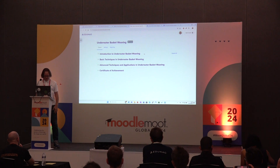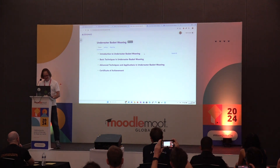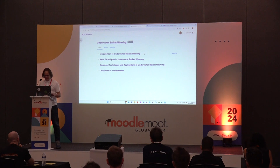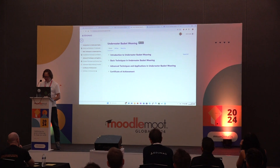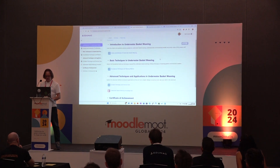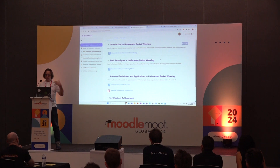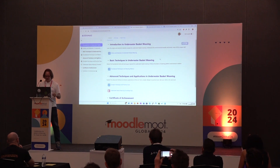So we've got our three sections: Introduction to Underwater Basket Weaving, Basic Techniques, Advanced Techniques, and we also add a certificate at the end. You can see the structure there — let me expand it. Currently we're generating pages and quizzes, but we're working on adding other activities, notably to make it more interactive.